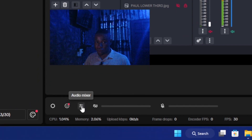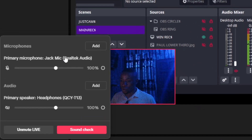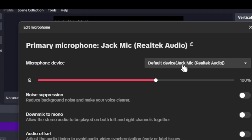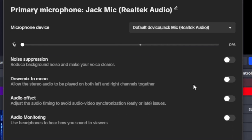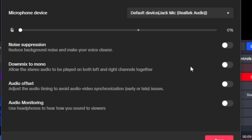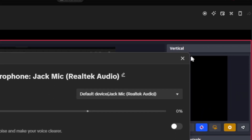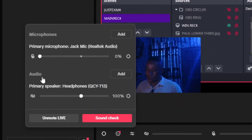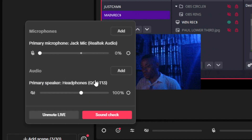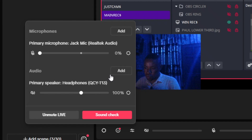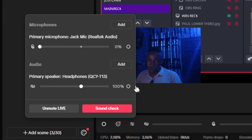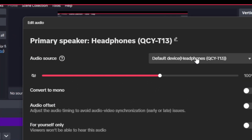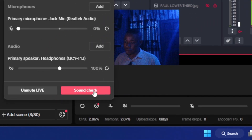Next, set up your audio using the Audio Mixer at the bottom of the screen. Select the microphone you want to use, and click Settings to edit it. You can apply noise suppression, audio offset, and other settings to improve your audio quality. Below that you have a Speaker/output selector — it could be your AirPods, speaker, or earpiece. Once you're done, click Sound Check to verify your audio is coming in clean, then close the window.